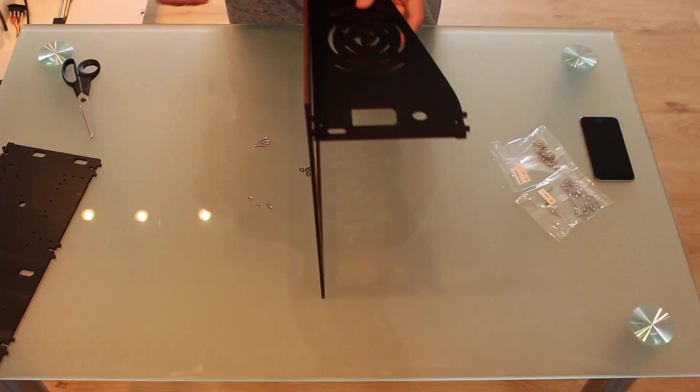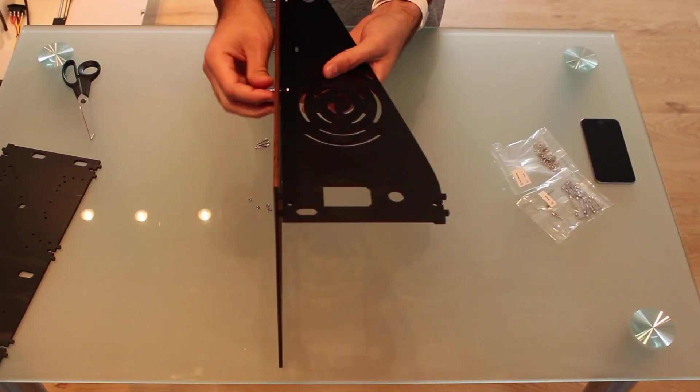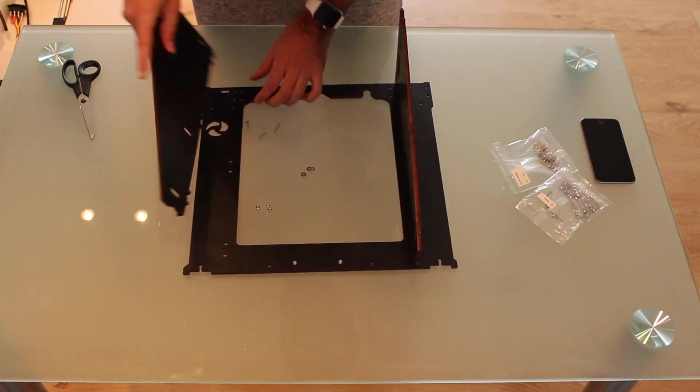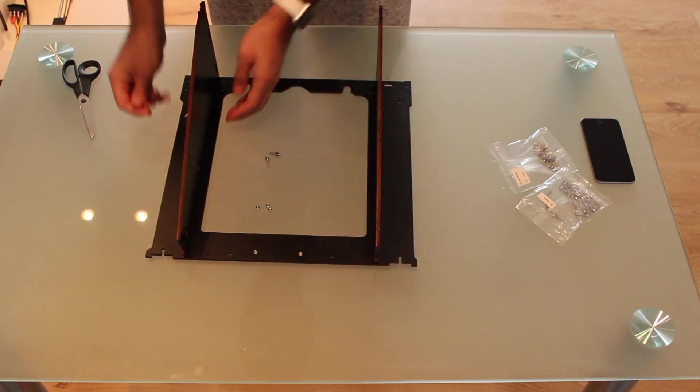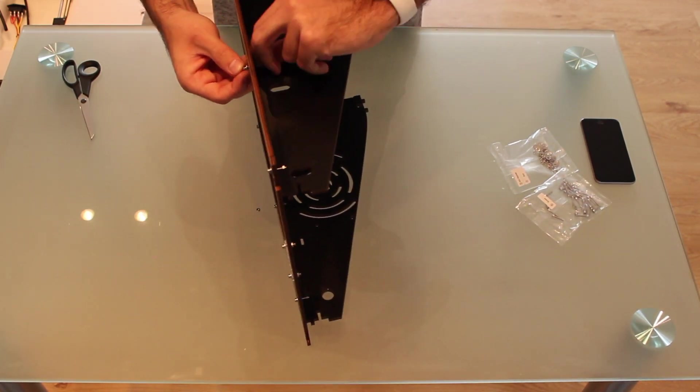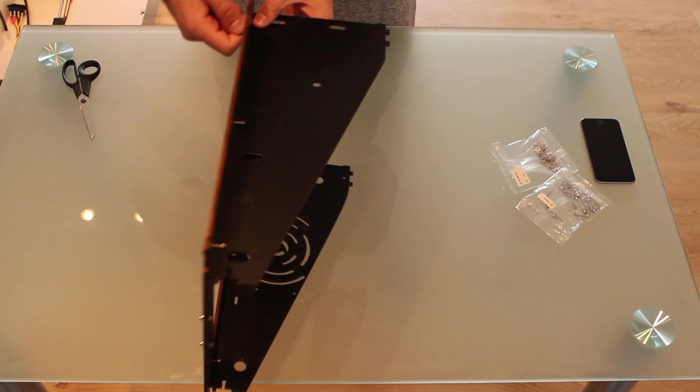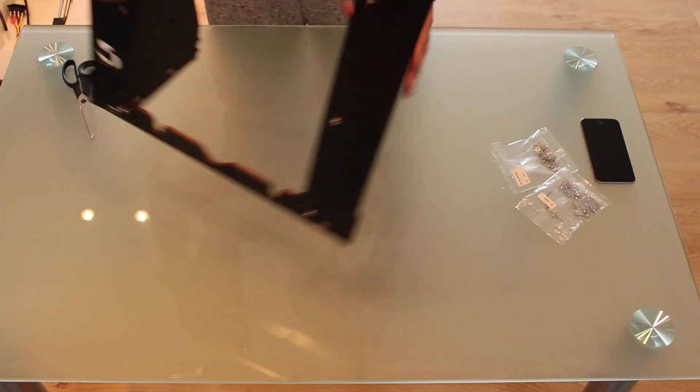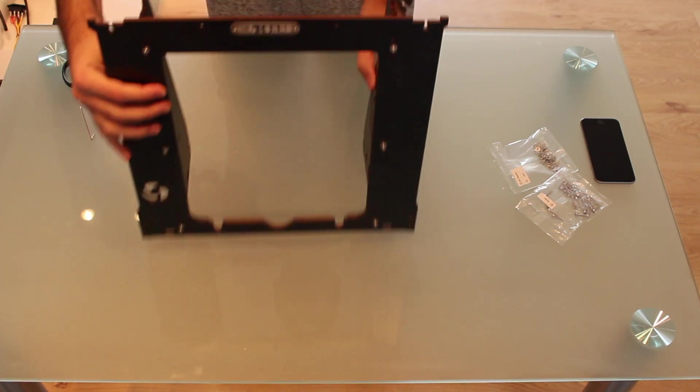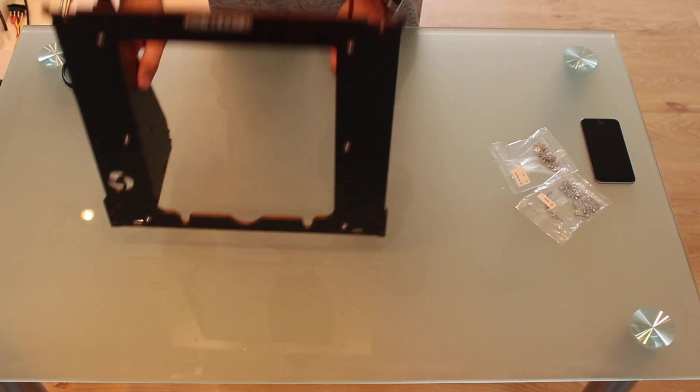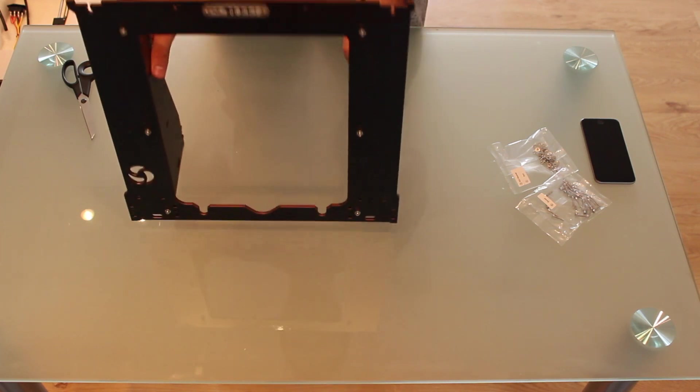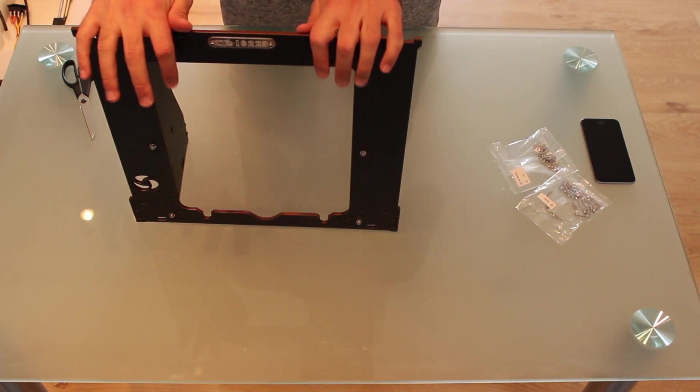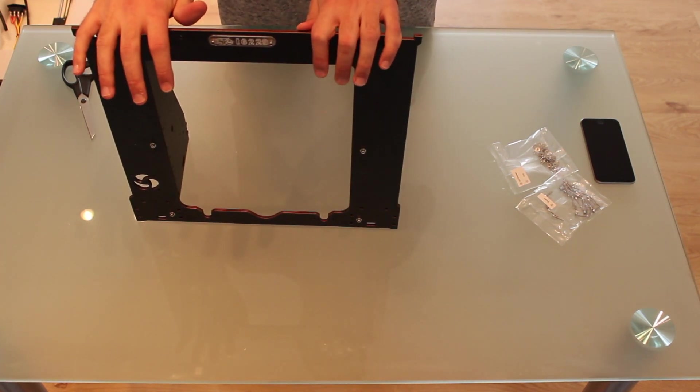Now we have to repeat the process in the other points. Now as you can see we have our frame assembled. It is not as fragile as before.